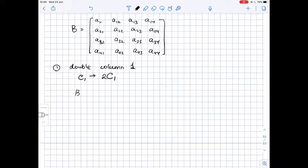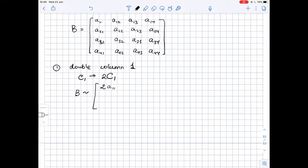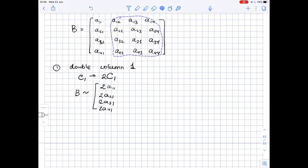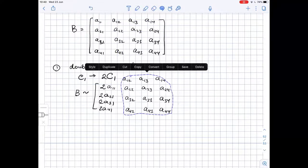So we get B with the first column doubled: 2A11, 2A21, 2A31 — we basically double all the entries of the first column, and the rest stays the same.